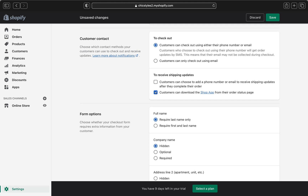Right over here, you can pick either one or both of these options for shipping updates. If you want your customers to add their phone number or email to receive shipping updates after they complete their order, you can select that. Or if you want customers to download the Shop app from their order status page to receive updates, you can select that one. If you select only the Shop app option, customers will have to download it to receive order status updates. You can also pick both to give customers a choice.